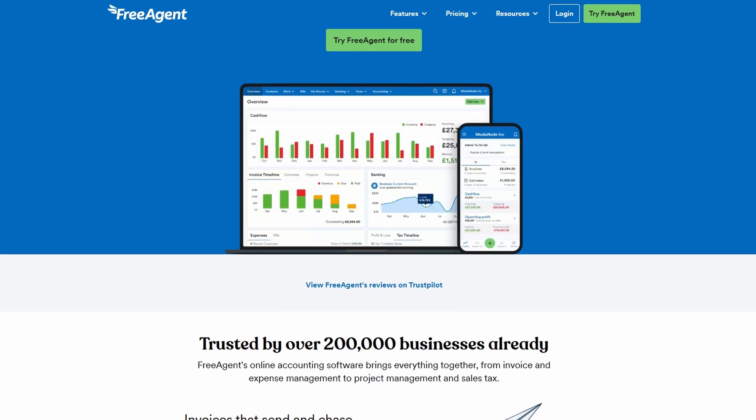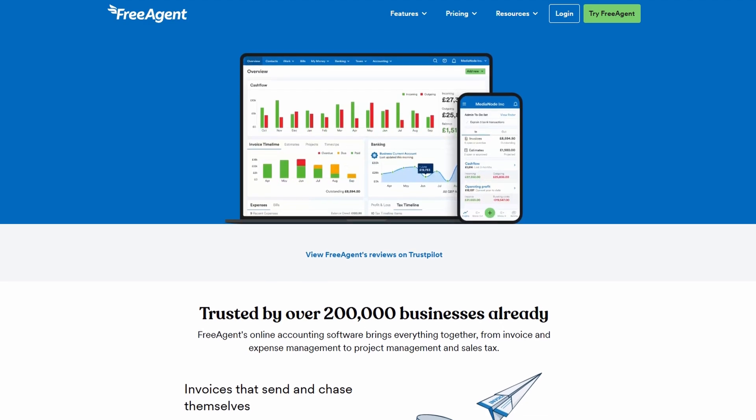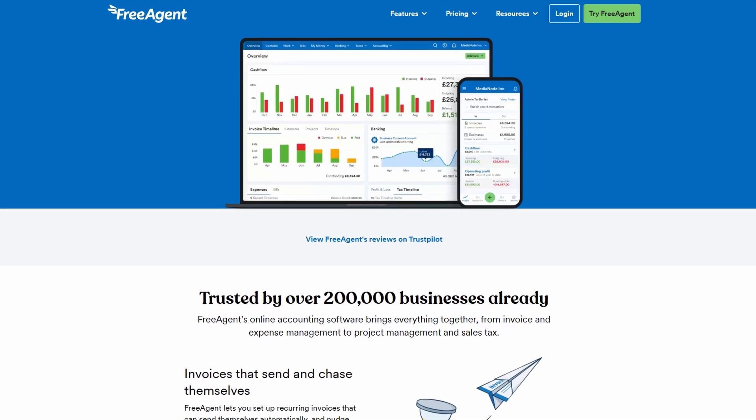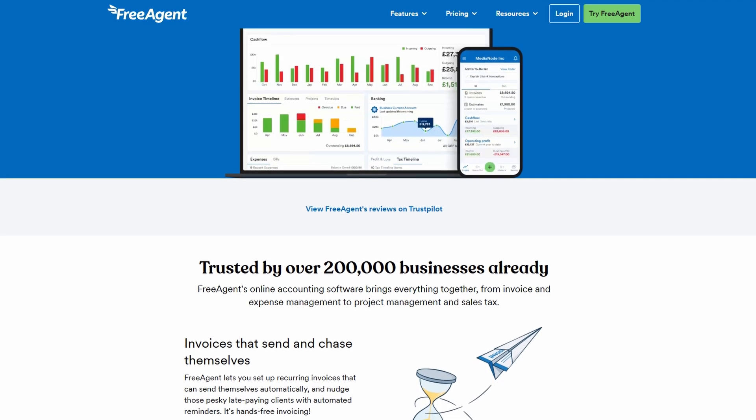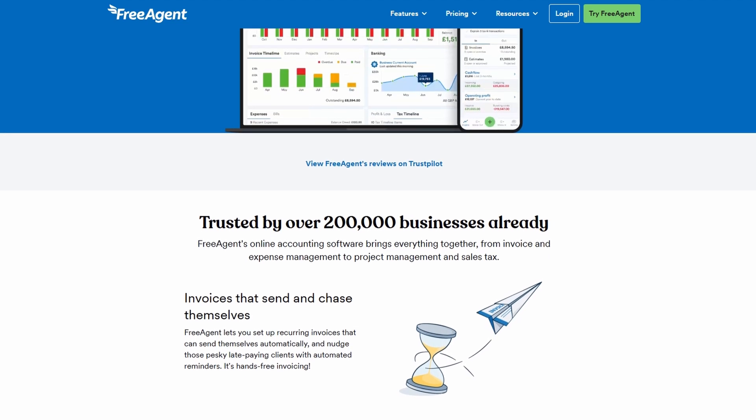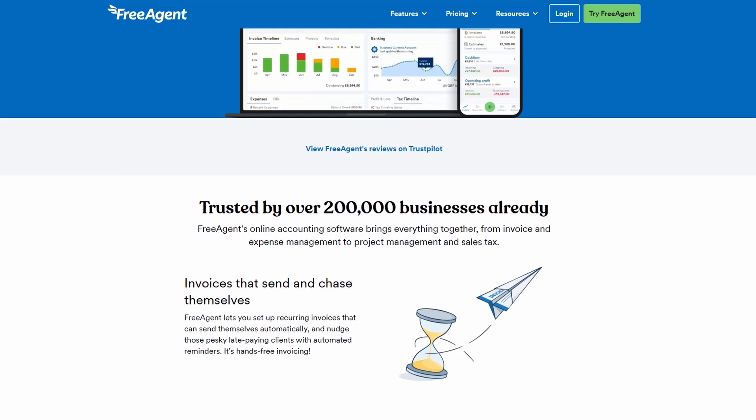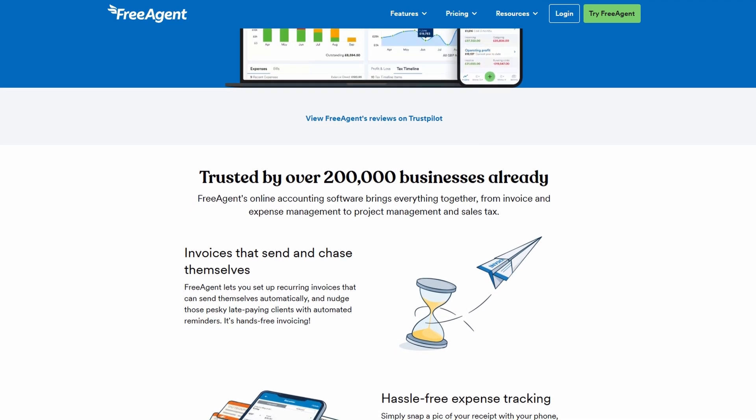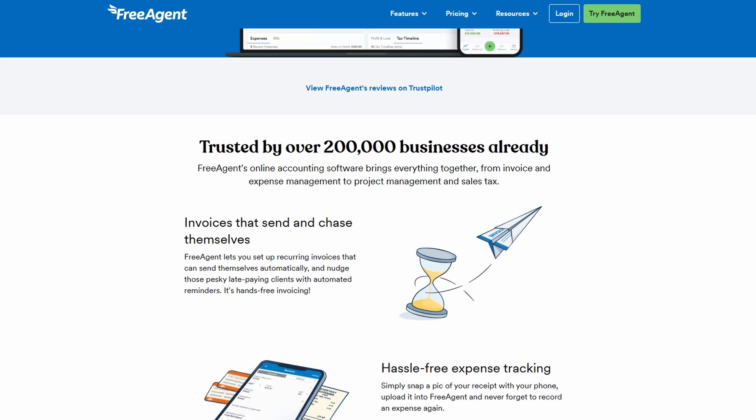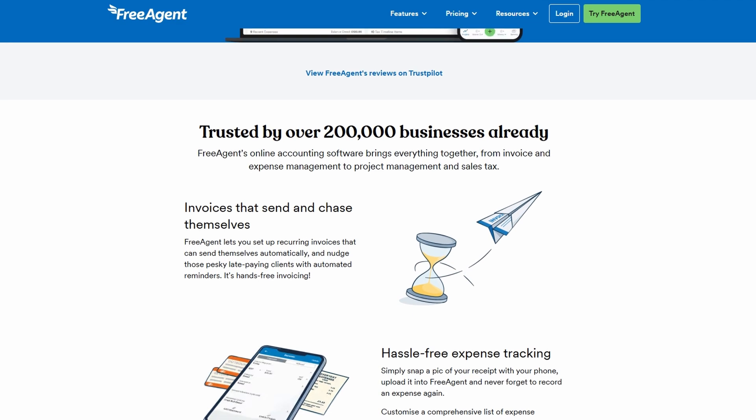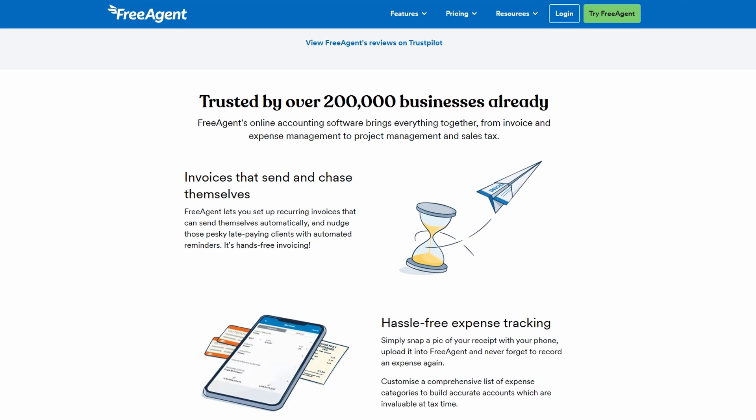We'll go step by step to set up your account and dive into the main features so you can get up and running in no time. Whether you're looking to manage your finances, track expenses, or create invoices, FreeAgent has everything you need.